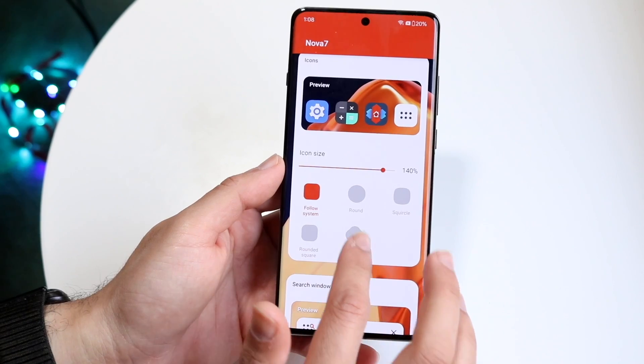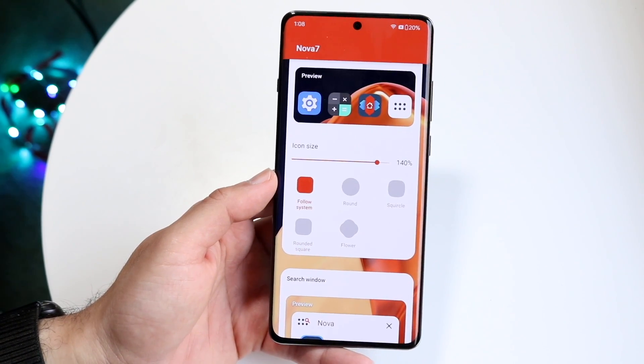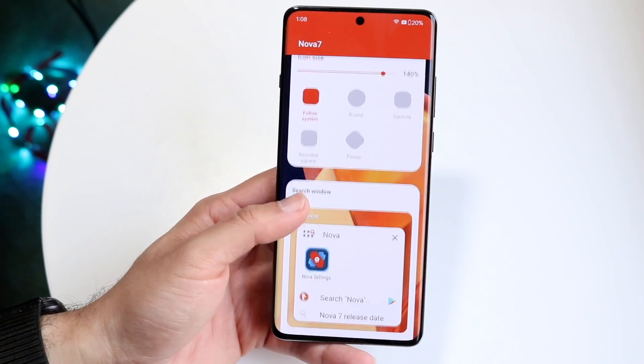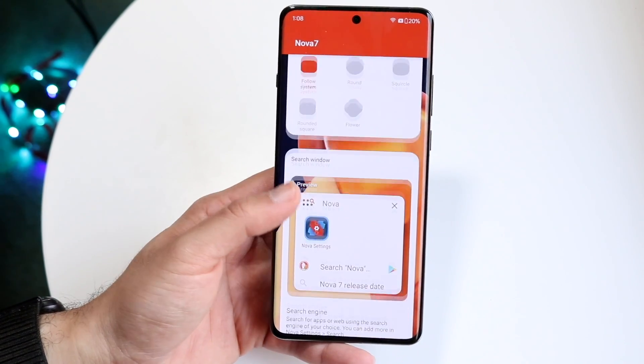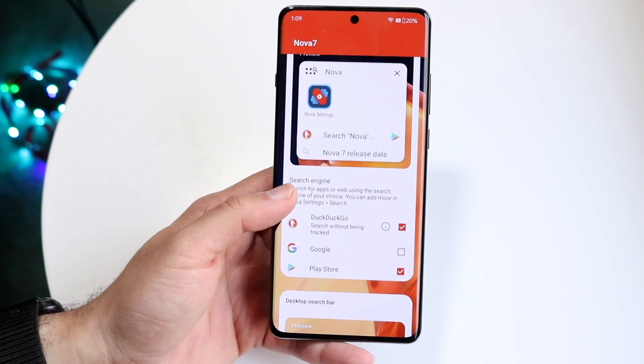You can also follow the system. Typically I just keep 'follow system' when I'm first setting it up. And then you can scroll down, you can change your search window and search engine, and so many other things.